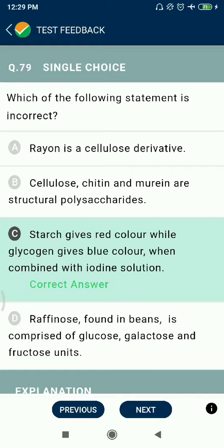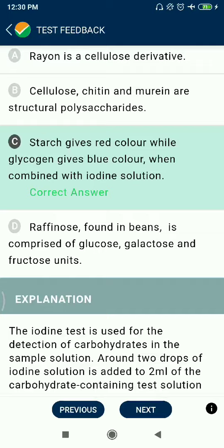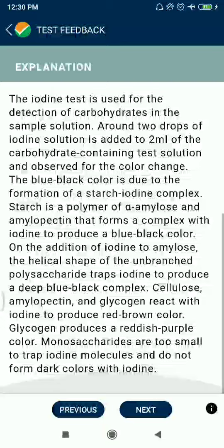Question 79: Which statement is incorrect? Rayon is a cellulose derivative — correct. Chitin and murein are structural polysaccharides — correct. Option C: starch gives blue color while glycogen gives red color when combined with iodine solution. The starch and glycogen color statement is not correct as given.